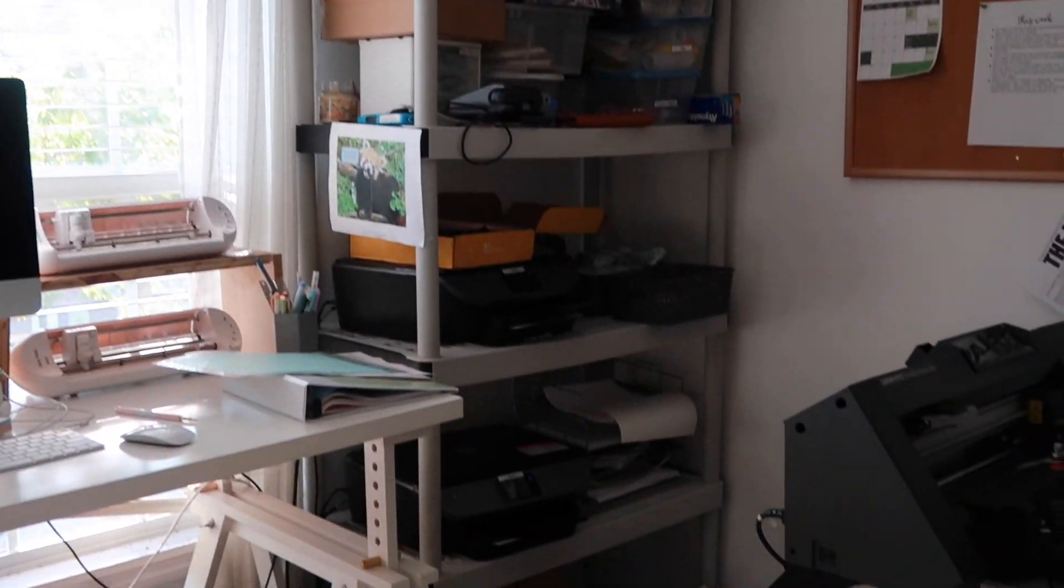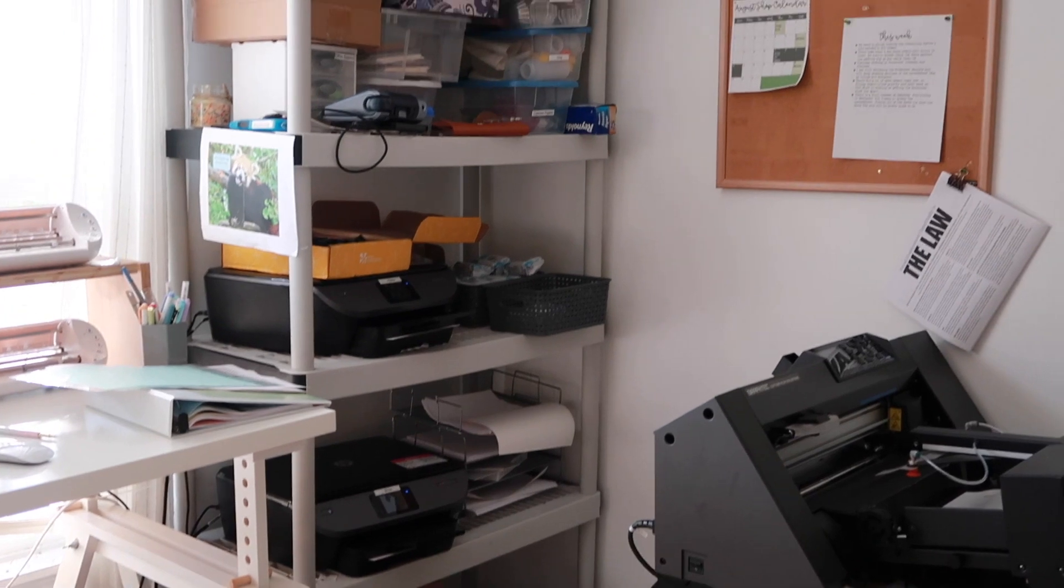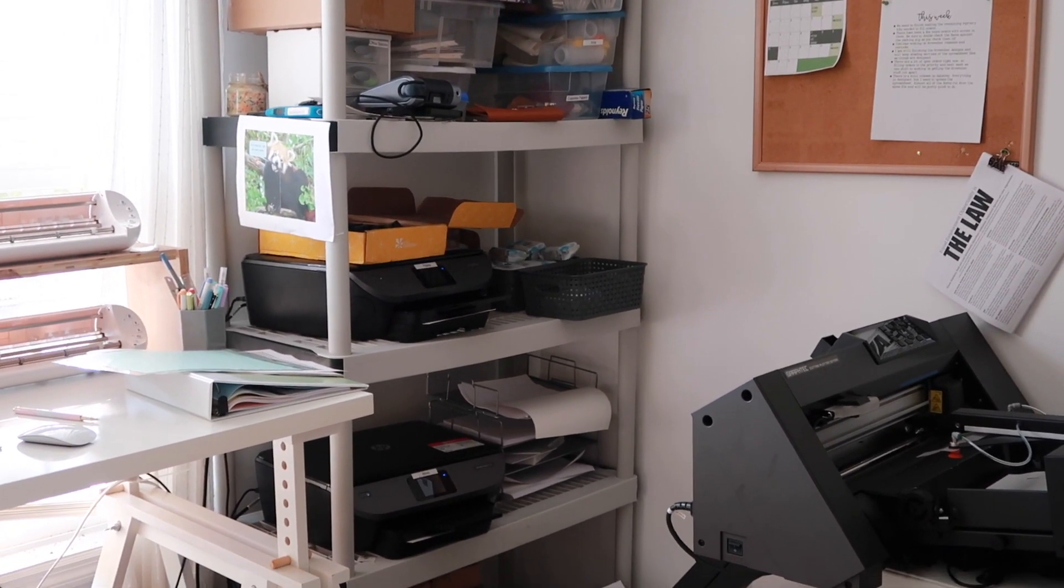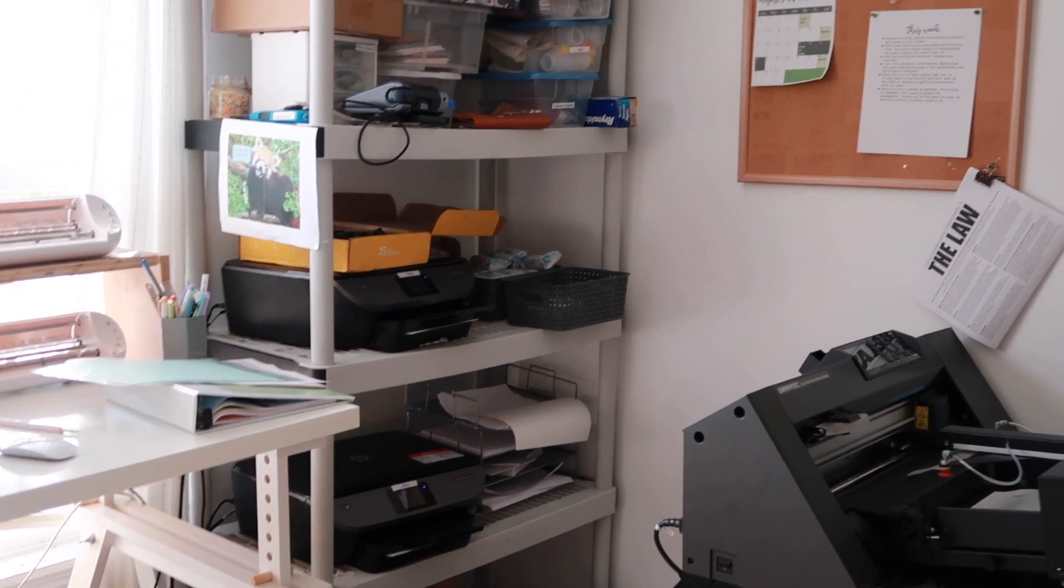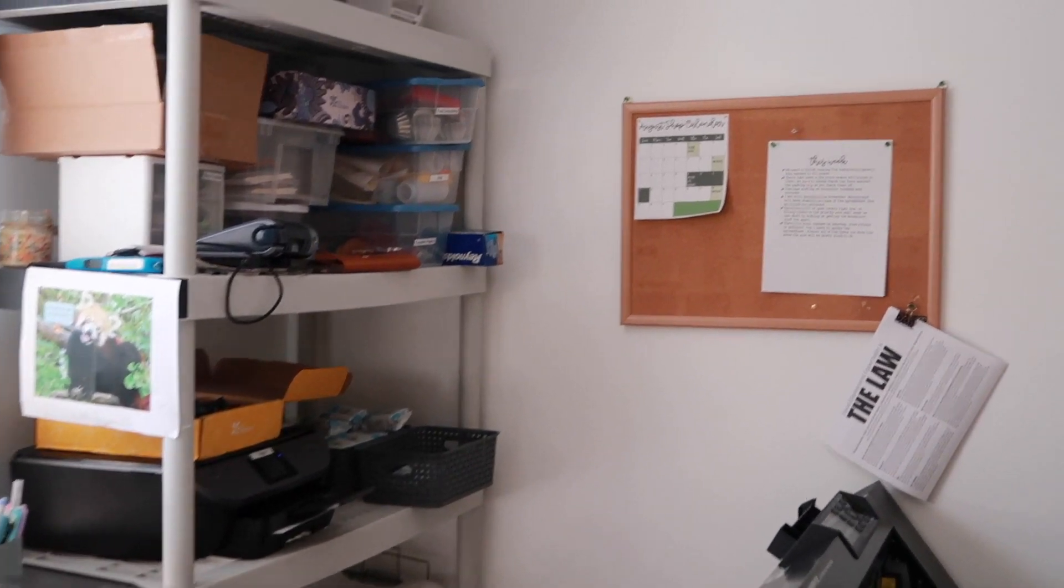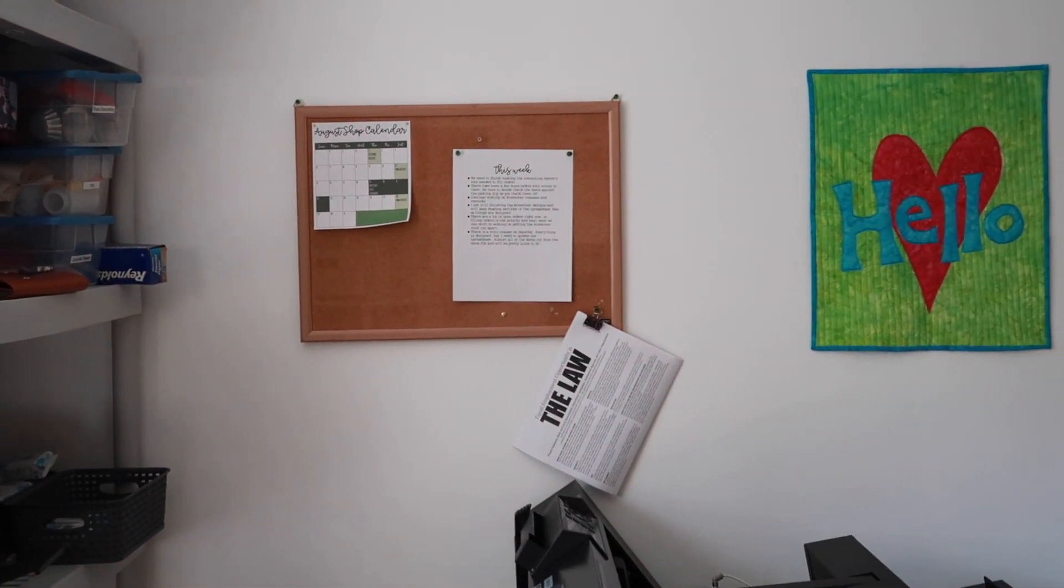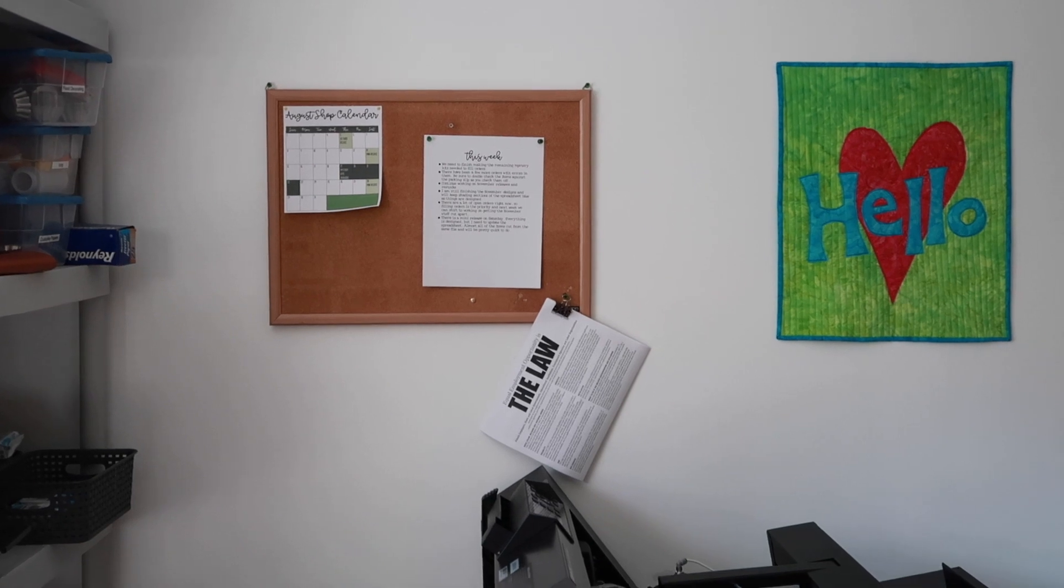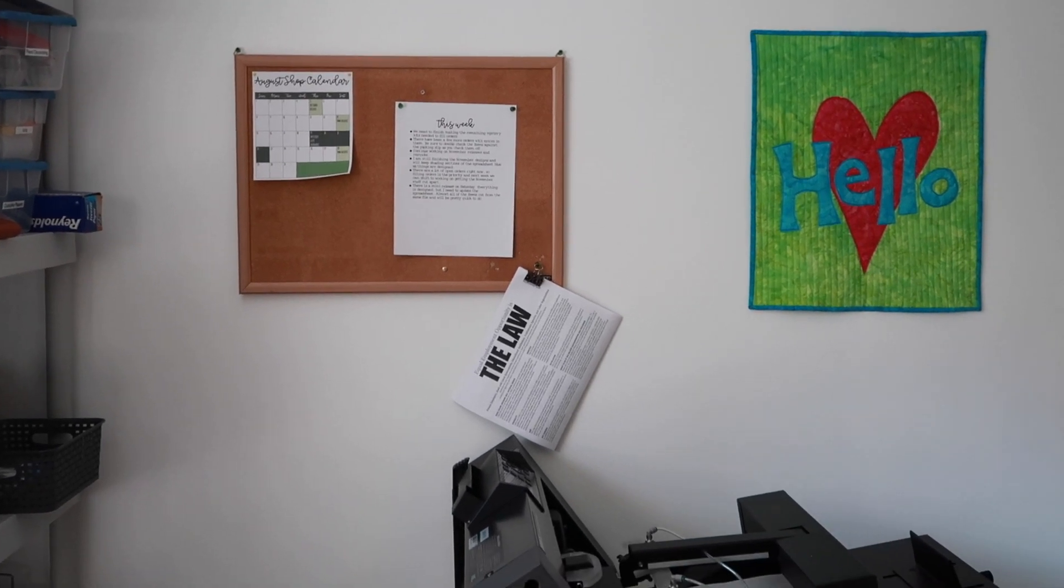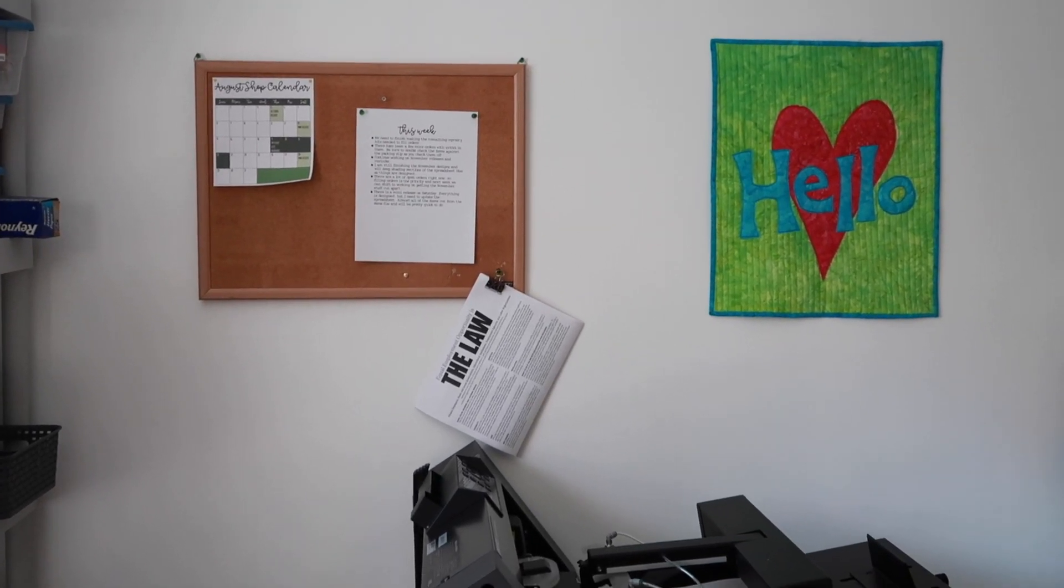There's another setup for custom orders downstairs as well, but right now it's easier to do them up here. Then there are printers for the stickers, and then also a dedicated printer for packing slips and for shipping labels. Then the bulletin board, since I'm not always here when my employees come, I have a shop calendar up, and then also what we need to be working on this week.